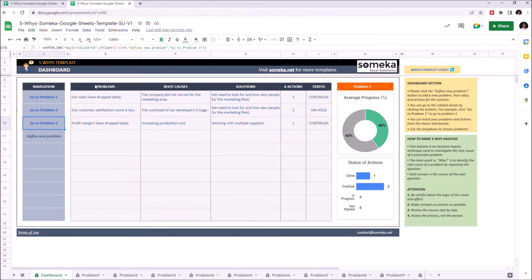You can see the problems, root causes, solutions, number of actions taken, and status of each problem set.